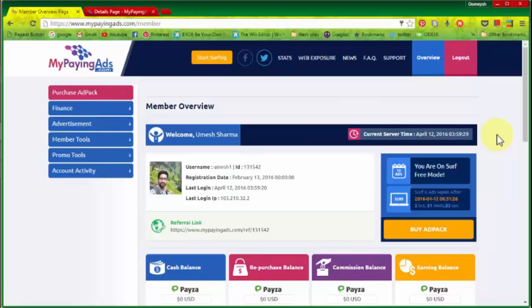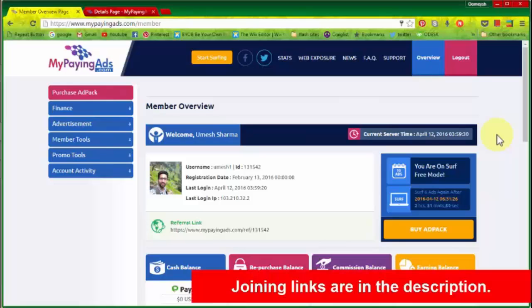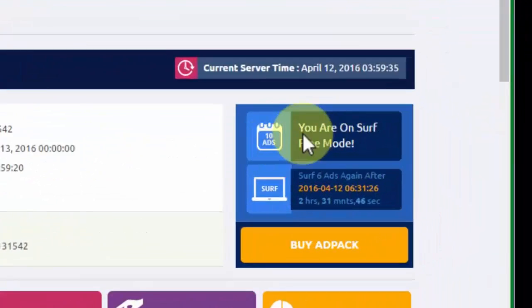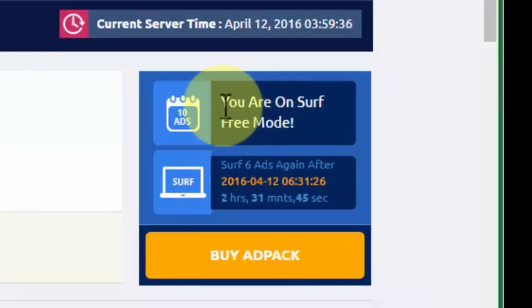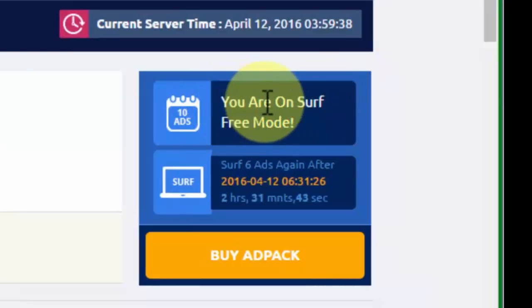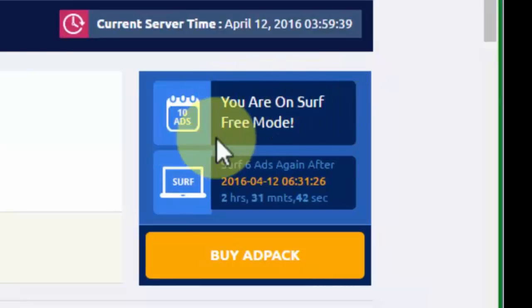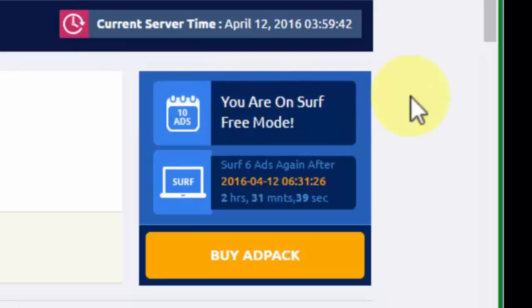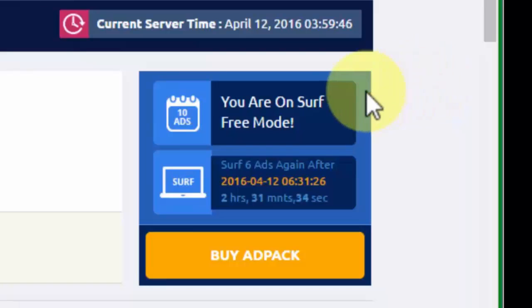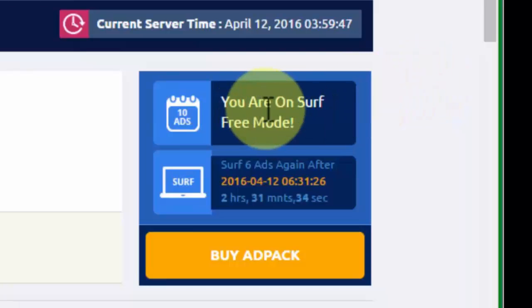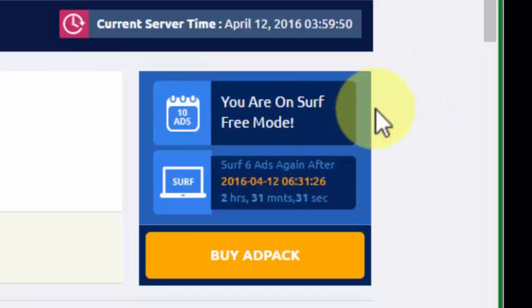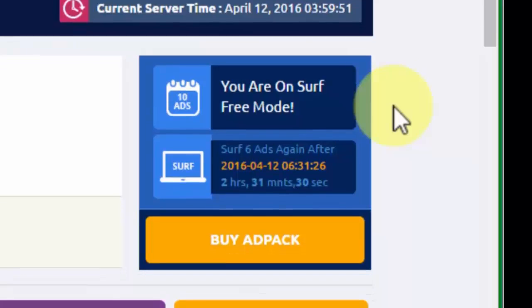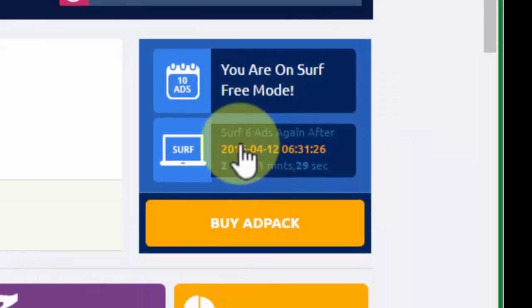Okay, so now when you enter for the first time, you will see here, as you are watching, that you are on the surf free mode. I have already clicked the 10 ads, so it's showing me this. But when you first time register on MyPayingAds, it will show you here that you have to click on the 10 ads.